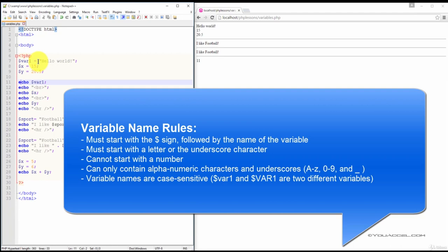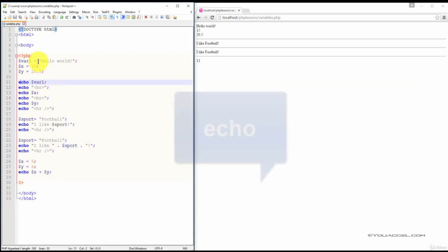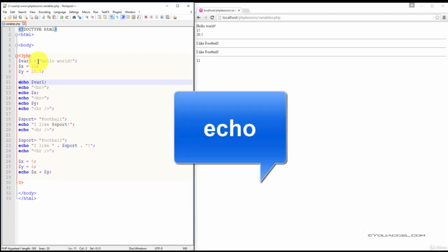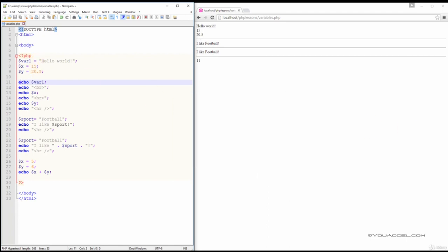When working with variables, the PHP echo statement is often used to output the data. Here we've outputted the values contained within each of the variables we declared, and this is done using the echo statement.